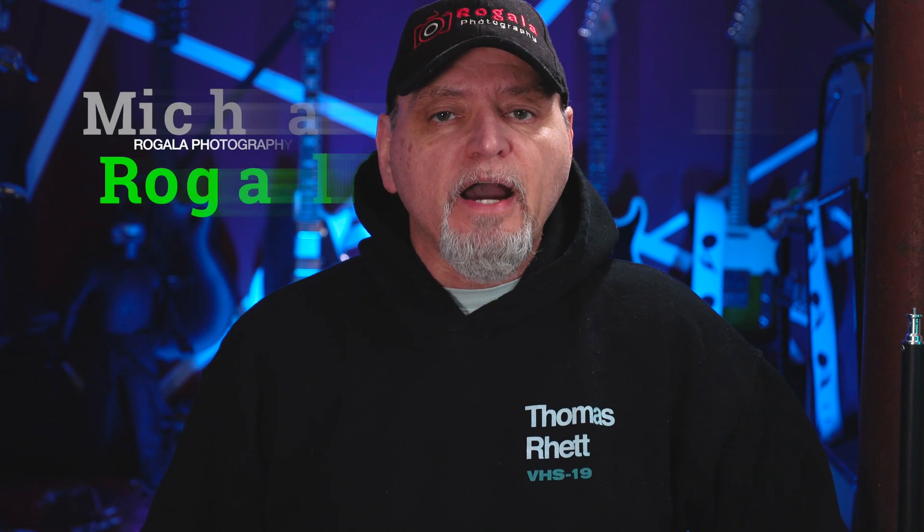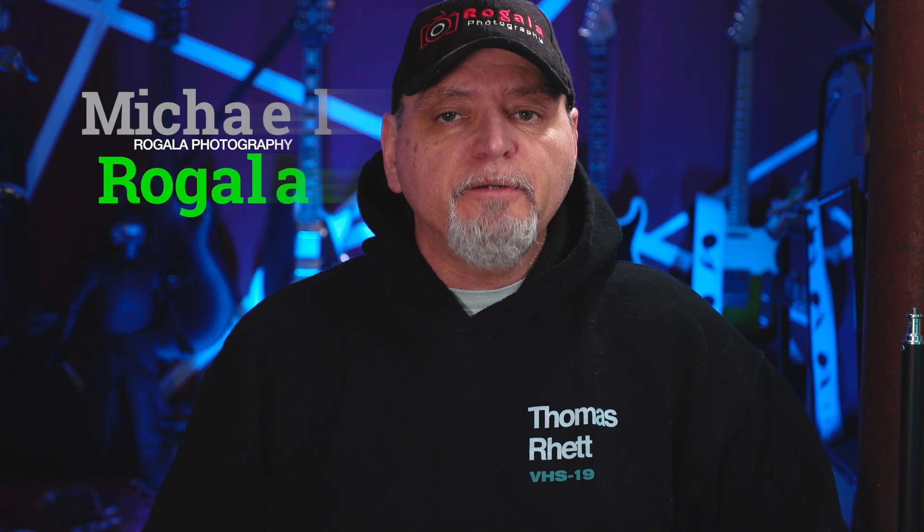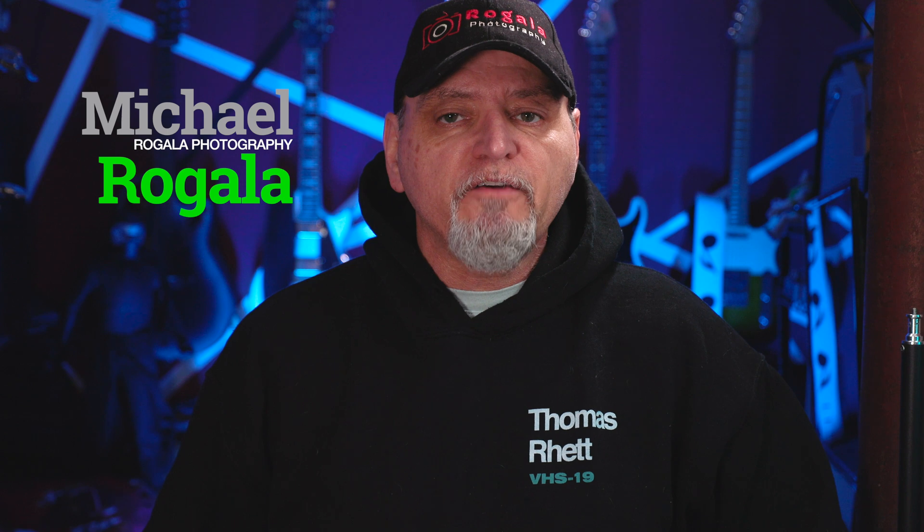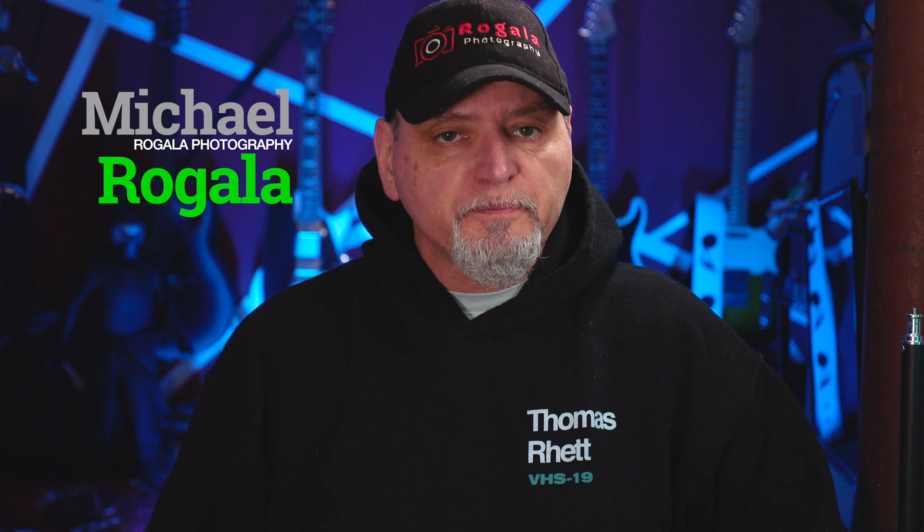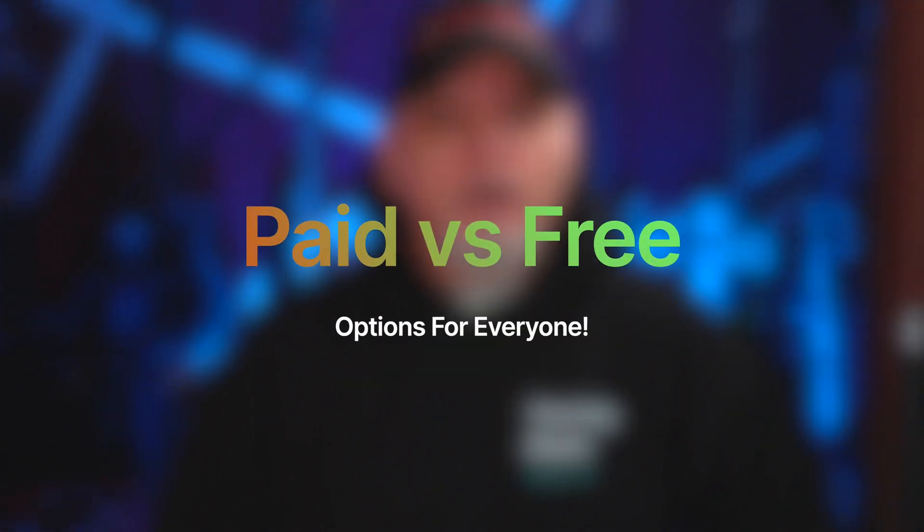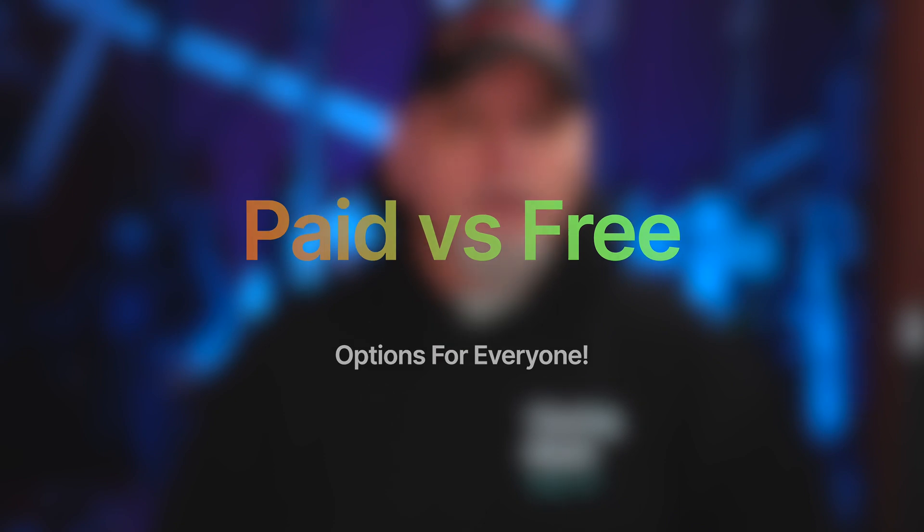Hey everyone, I'm Mike from Regala Photography where we talk about everything photography. In today's video we'll be talking about photo editing software and whether or not you really do need to pay for them.